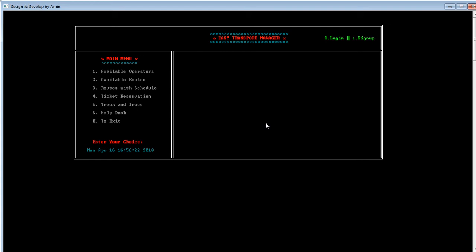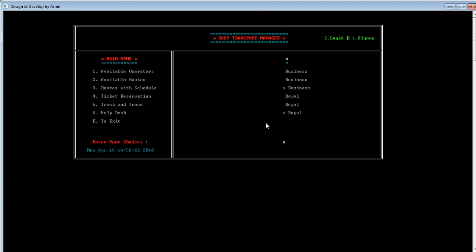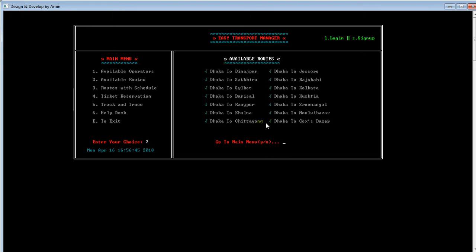Now let's see what options are available in the user panel. By pressing 1, the user can see available operators — this option helps the user choose their transport wisely and easily. By pressing Y, the user can go back to the main menu. By pressing 2, the user can see available routes — in this option, the user can see whether their desired travel route is available.